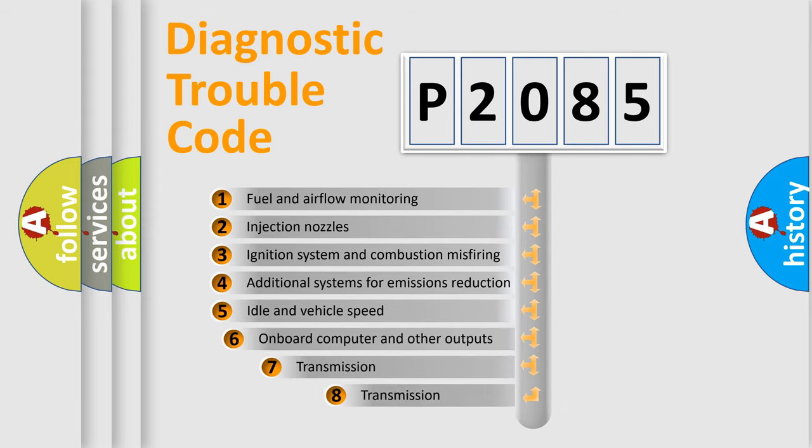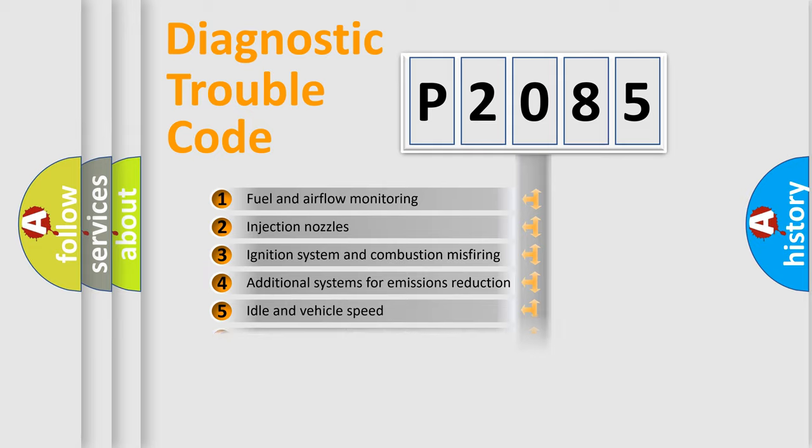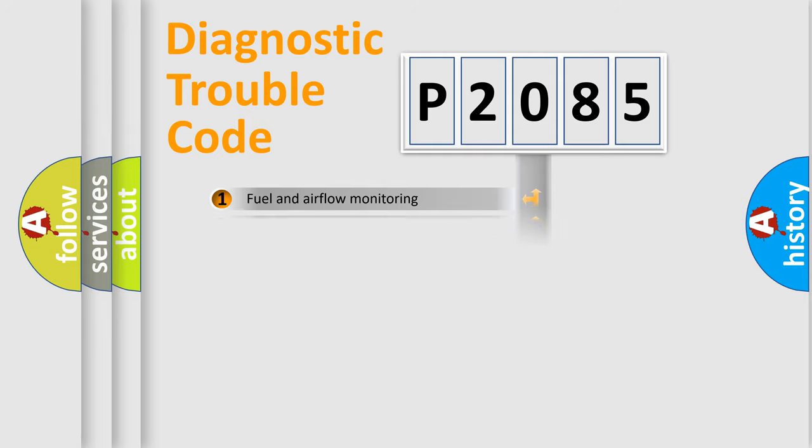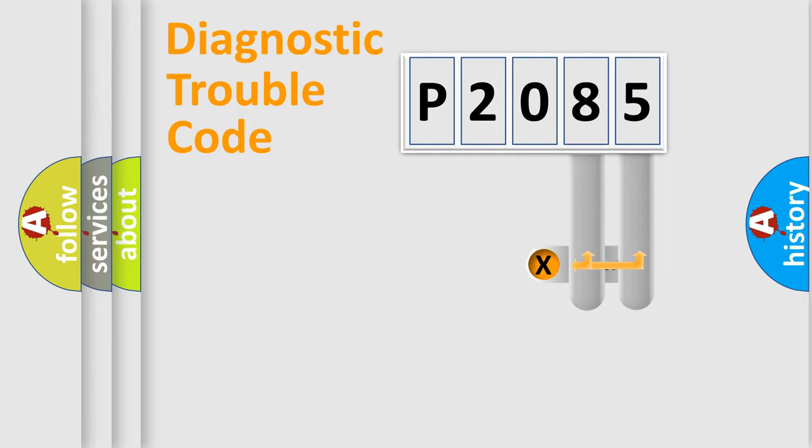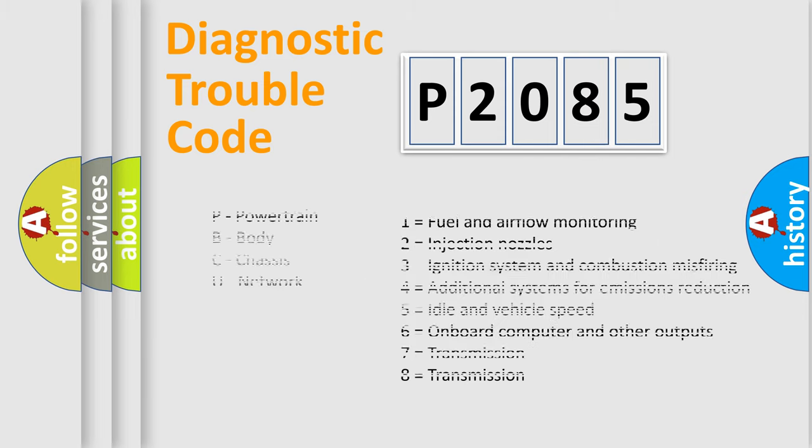The third character specifies a subset of errors. The distribution shown is valid only for the standardized DTC code. Only the last two characters define the specific fault of the group. Let's not forget that such a division is valid only if the second character code is expressed by the number zero.